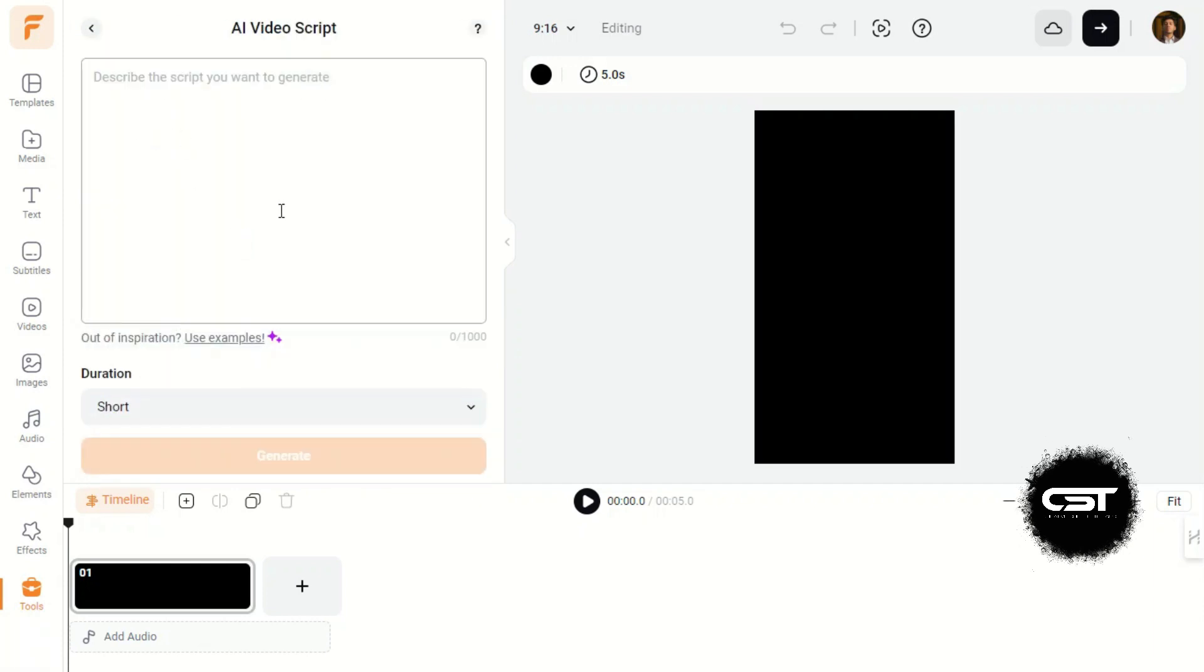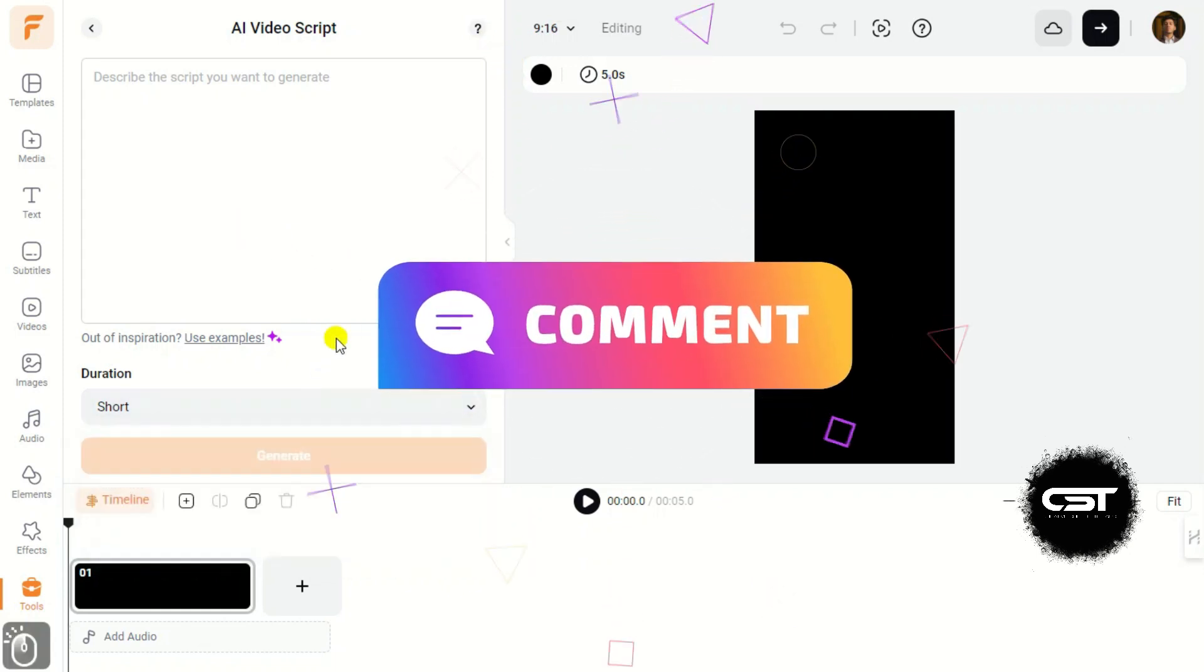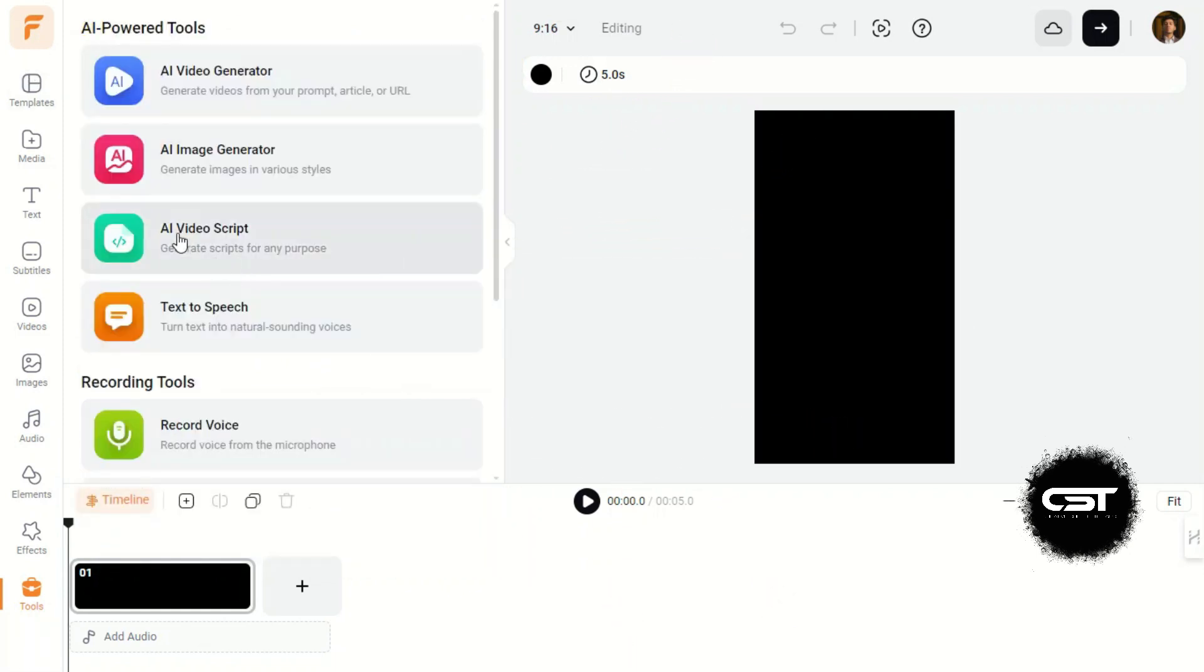At last, we will randomly select three subscribers who will comment under this video. They will be provided with one month premium license for FlexClip Video Editor.